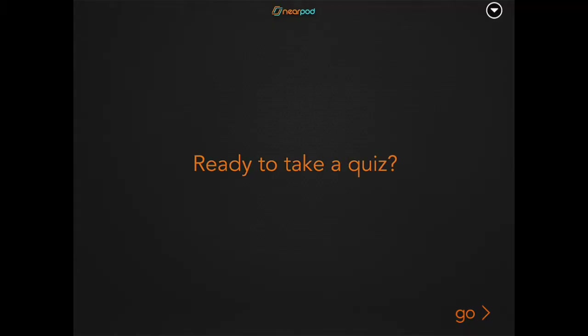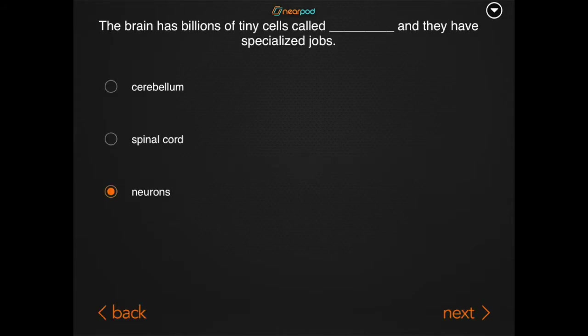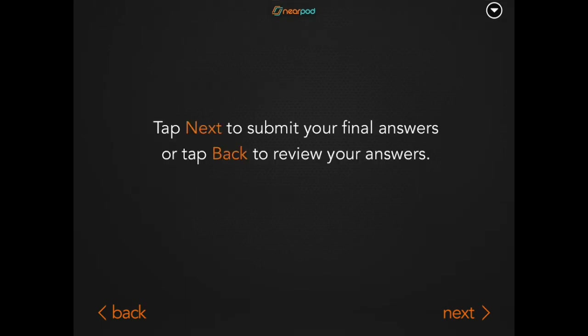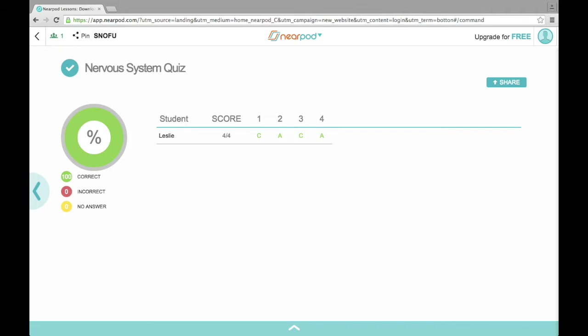Now we're looking at the student's perspective. It says 'ready to take a quiz,' and there is a button that says yes — they click yes. Here are just some examples of quiz questions. When they finish answering them, they submit their final answers, and then you as the teacher can see what percentage of your students got answers correct.